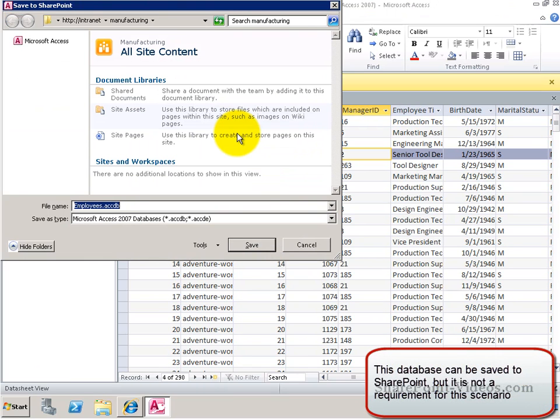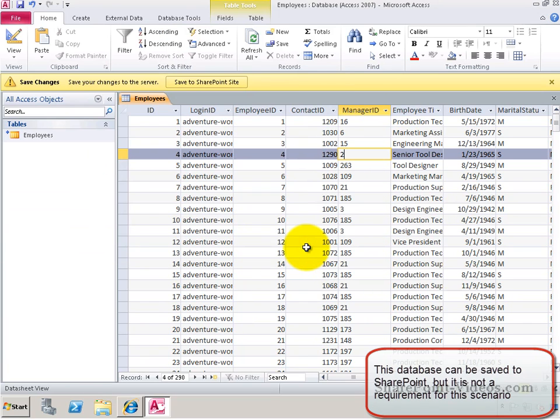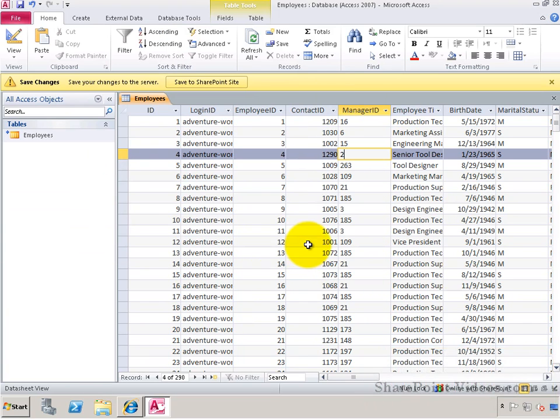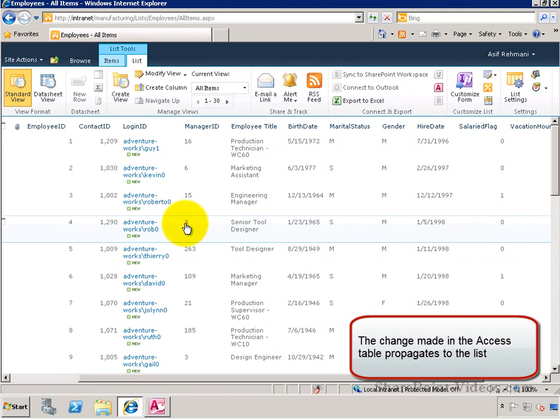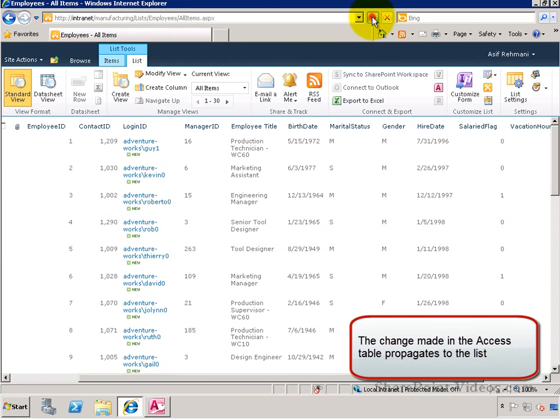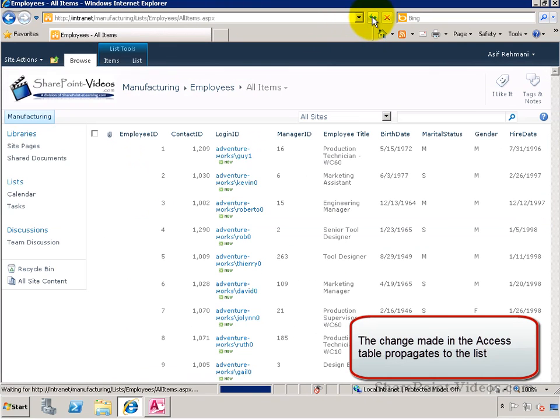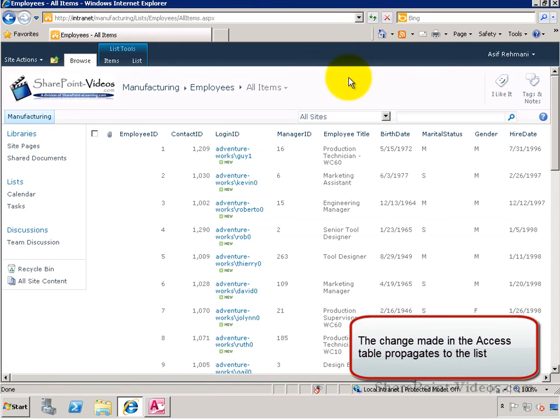It's asking me to save this database to a SharePoint site somewhere. I don't have to. This is an optional step. If I go back to my list and refresh these records, I'll see that the change has actually occurred.